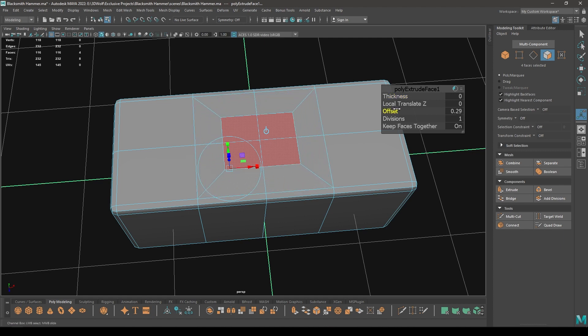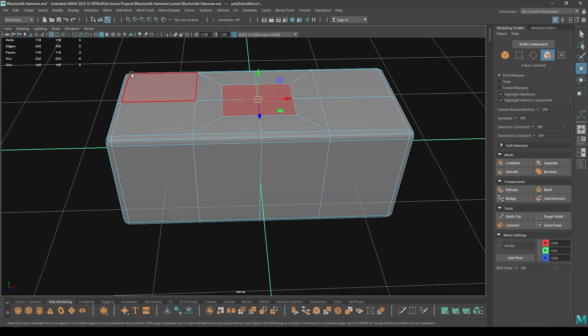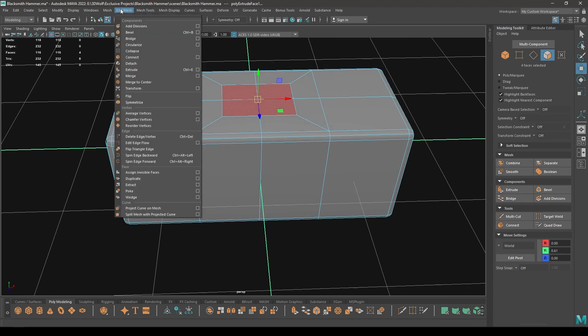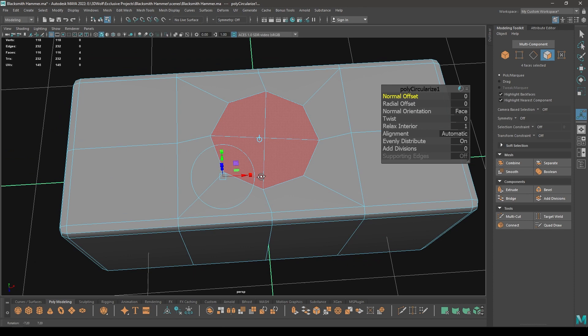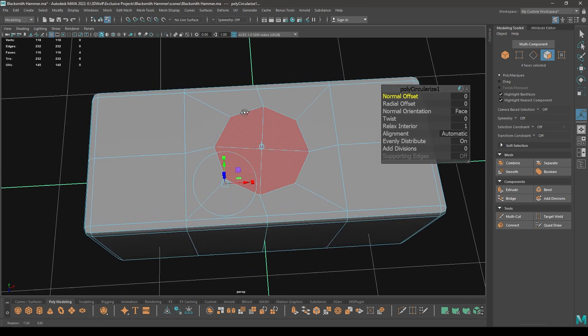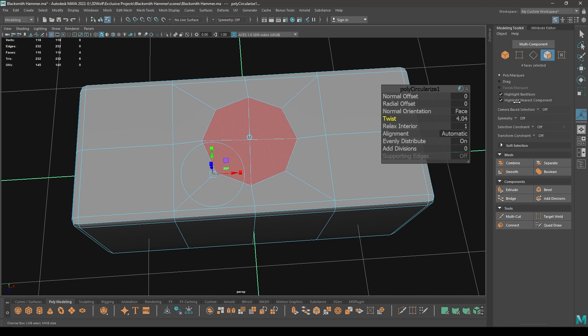Go to Edit Mesh and select the Circularize. It's going to convert all these faces into a circular form like this. To fix the rotation of these edges, just increase this Twist value like this.